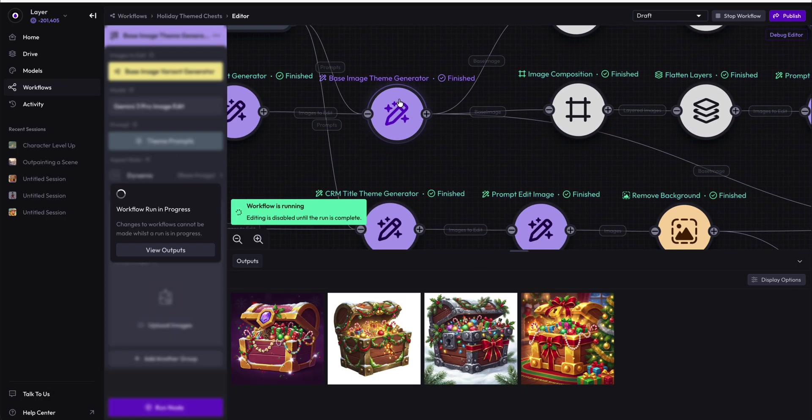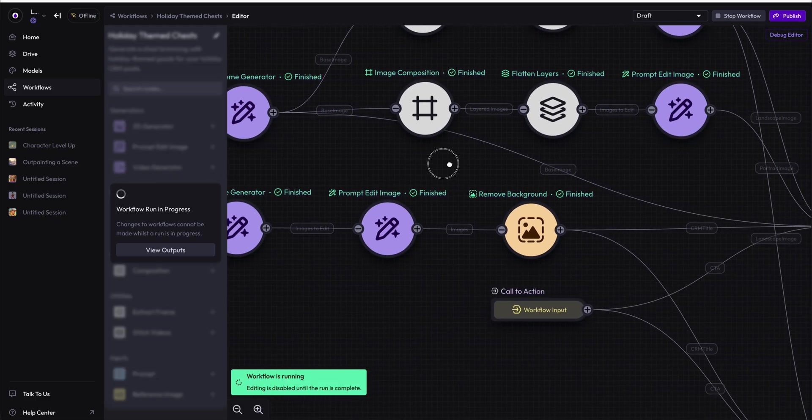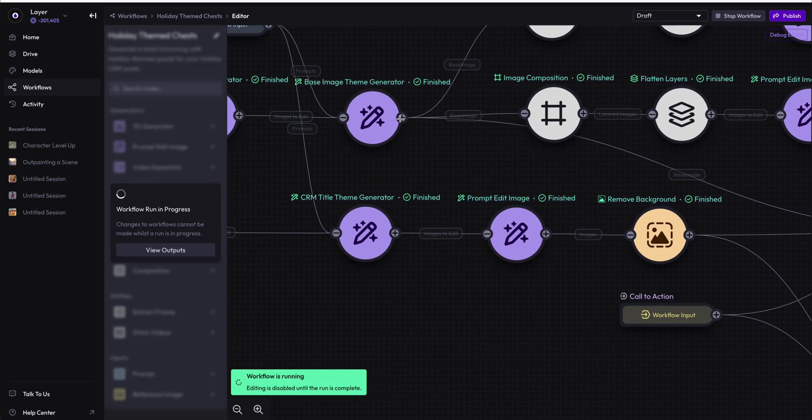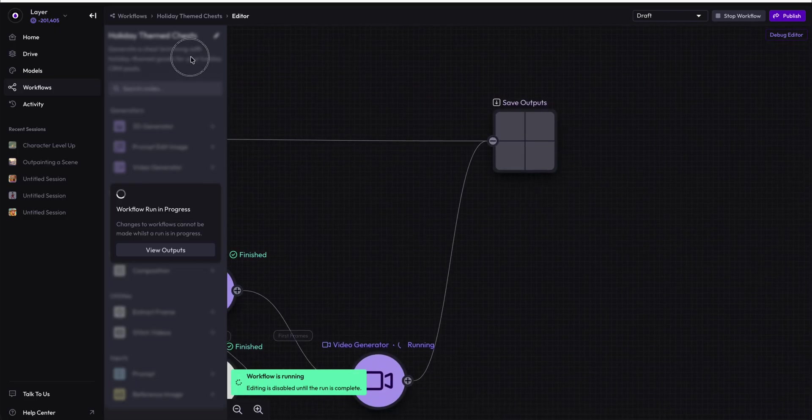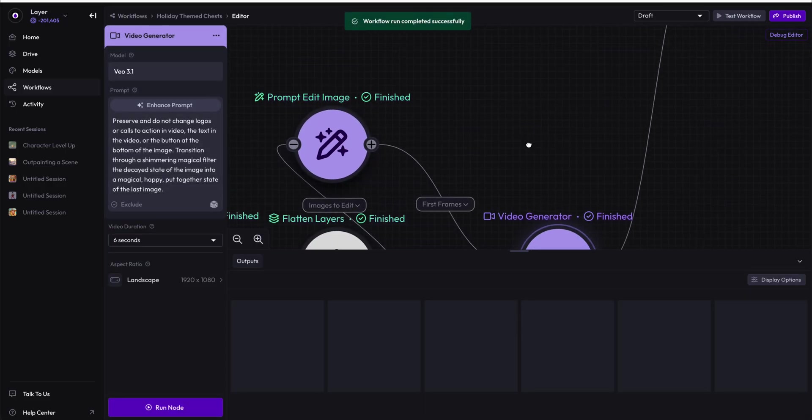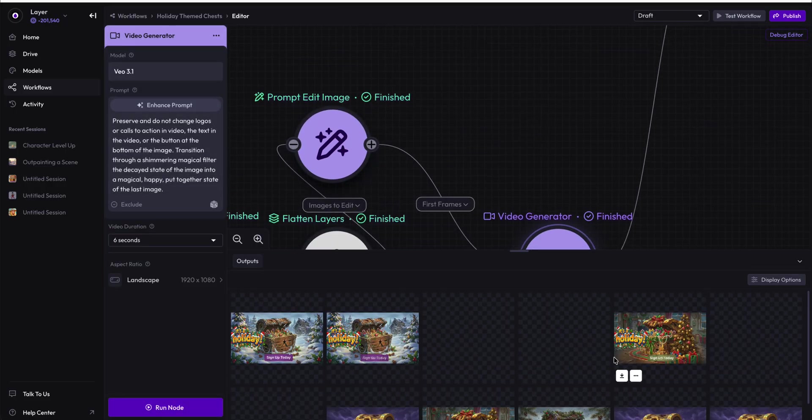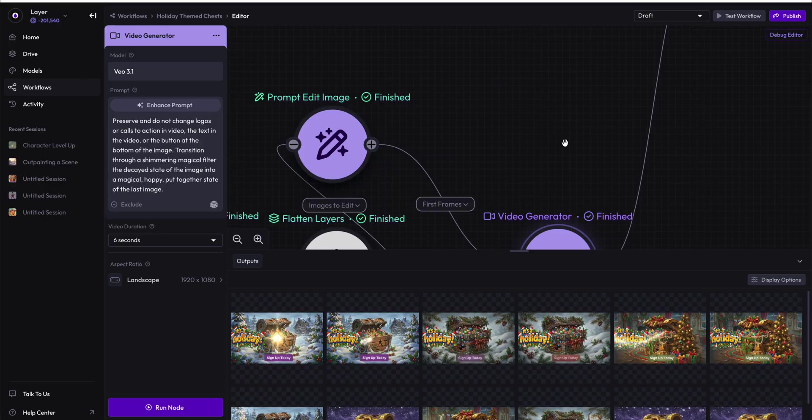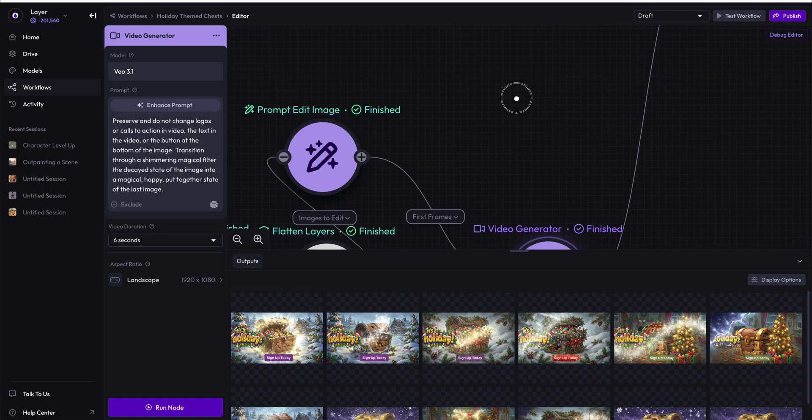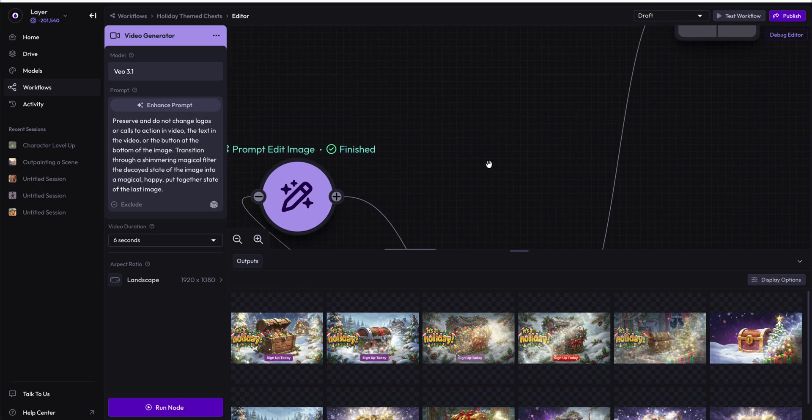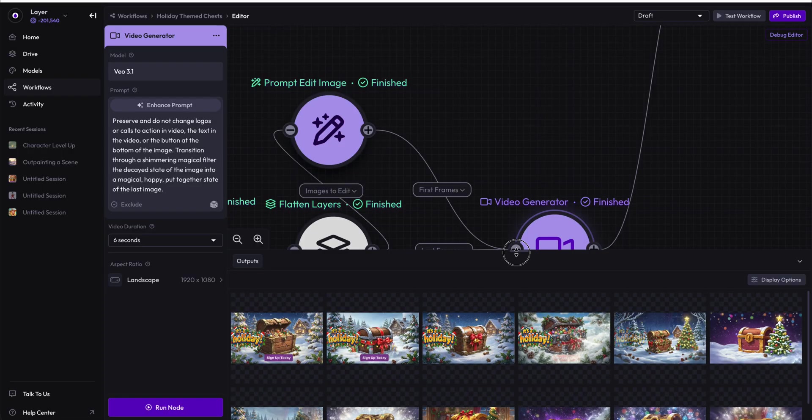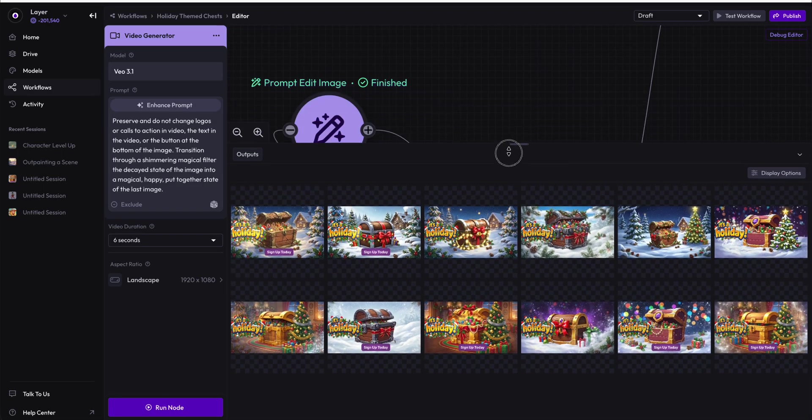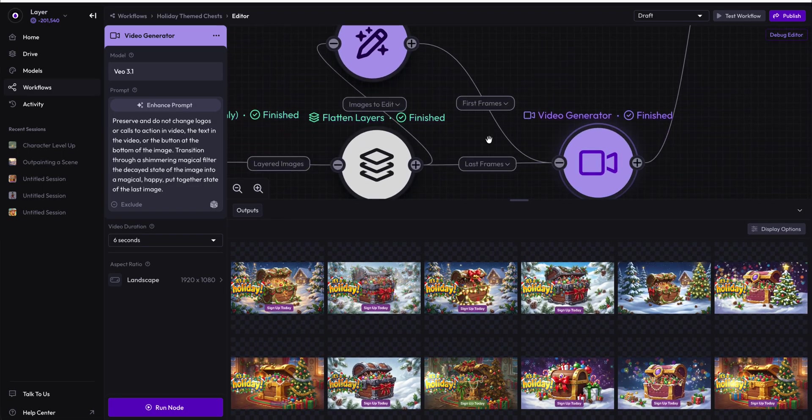Now if you have something over here that you want to bring over to the saved output, say for instance, you just want this base image, you would drag this base image all the way over, and we're currently running so we can't edit it, but you would take this plus, and you would drag it all the way over to the save outputs node. And that would then save, in addition to all these other outputs, it would save all of the other images that you've generated.